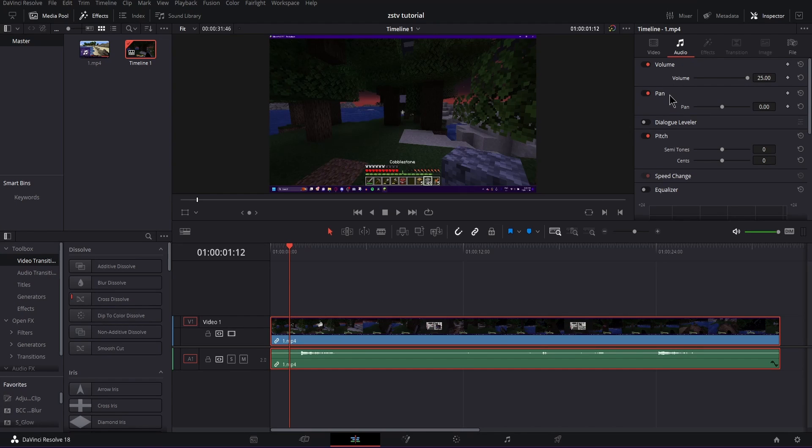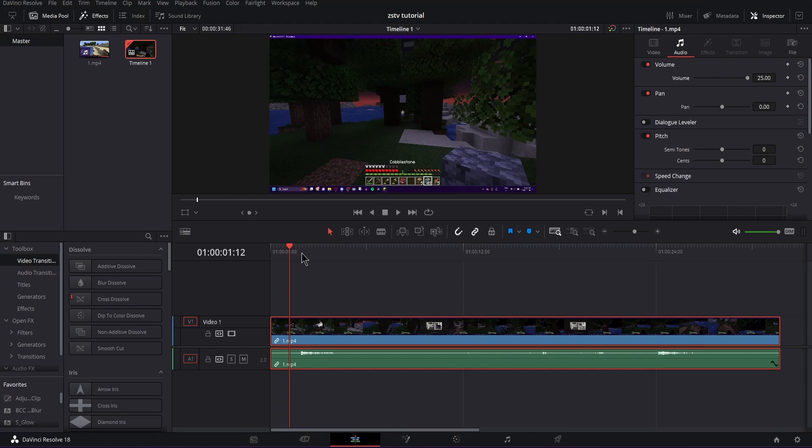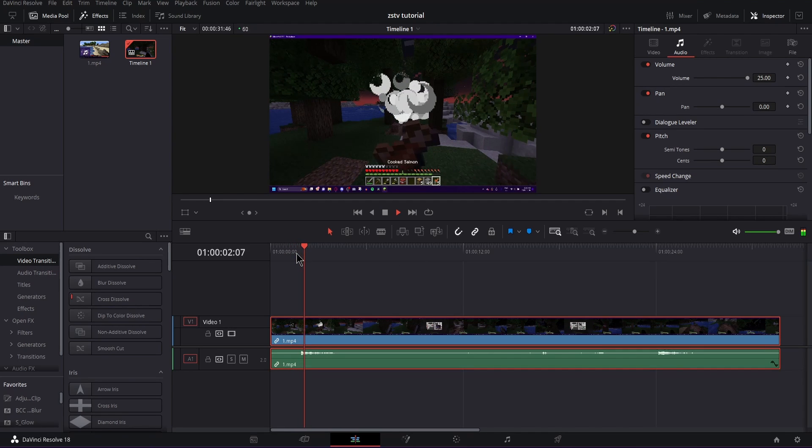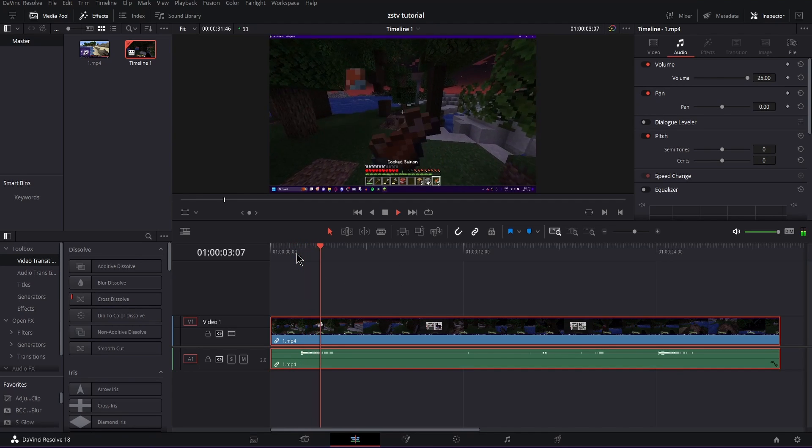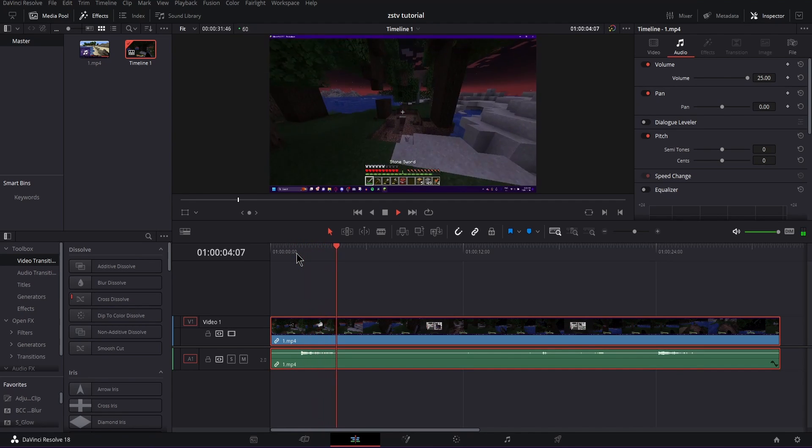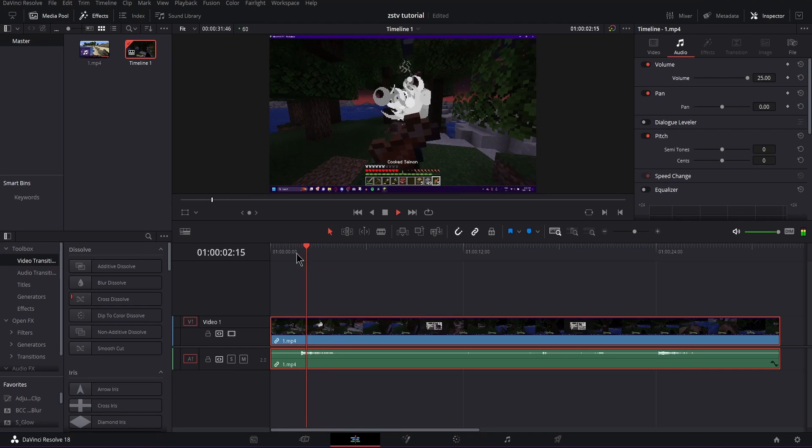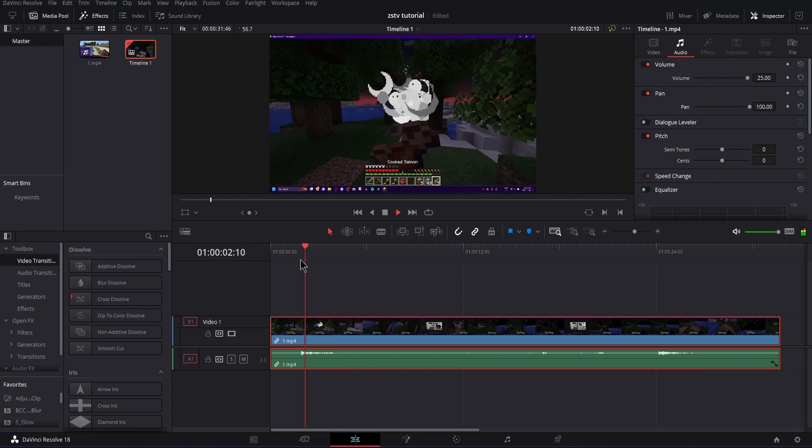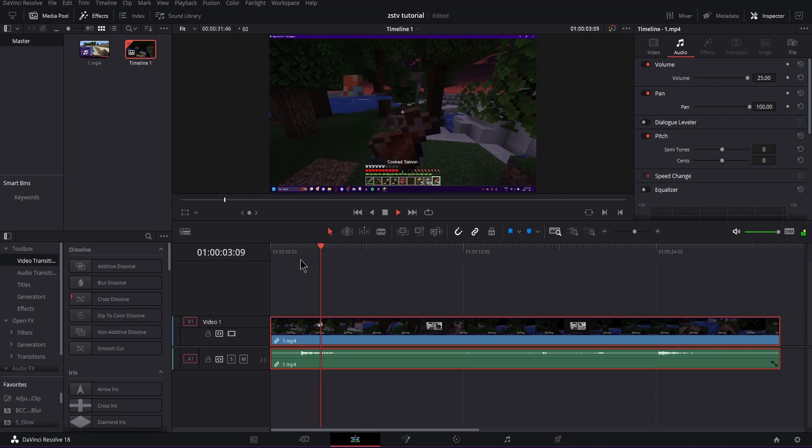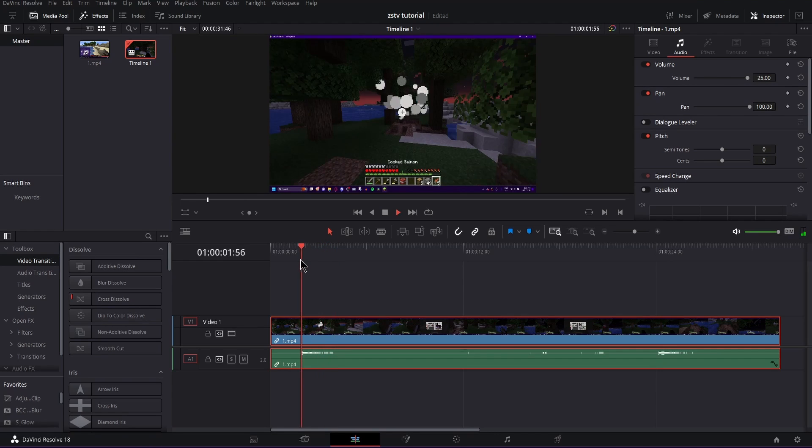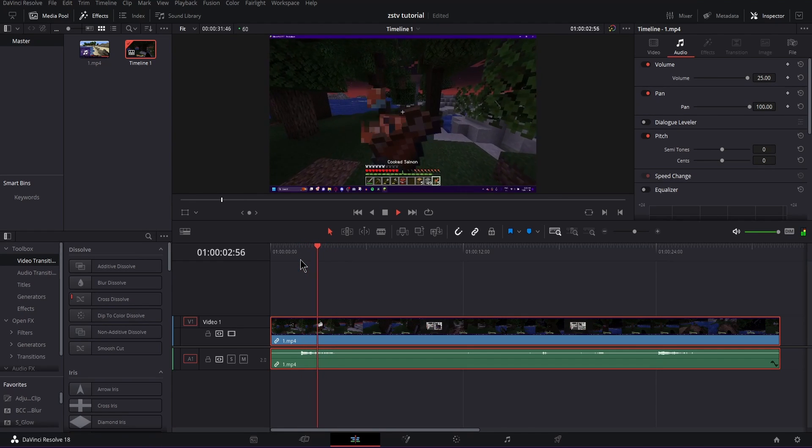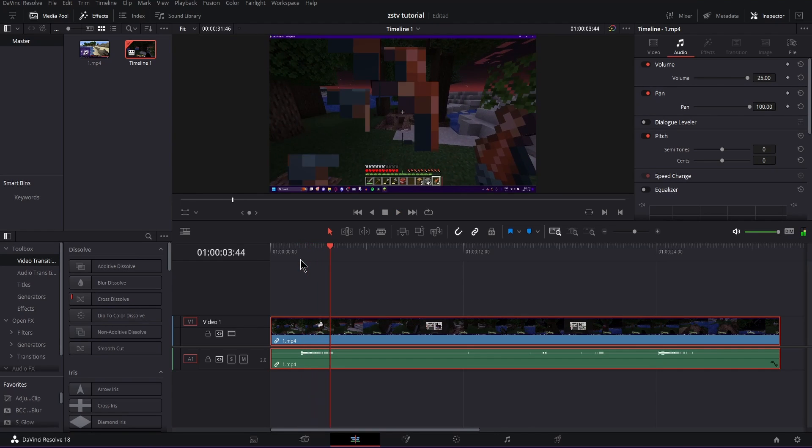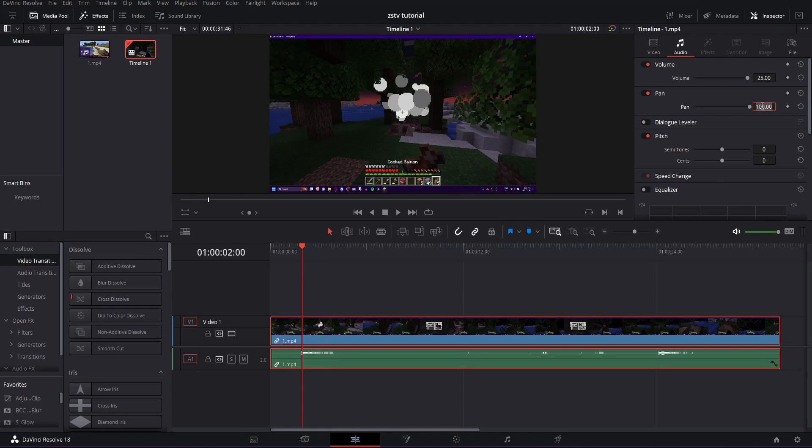So I'll show you. I have a little Minecraft clip. This is what the audio sounds like normally: fascist explosion and salmon eating. So if I change this to 100, if you can tell, the audio was a little bit more in your right ear if you have headphones on. And if you're turning it to negative 100, it will be in your left.